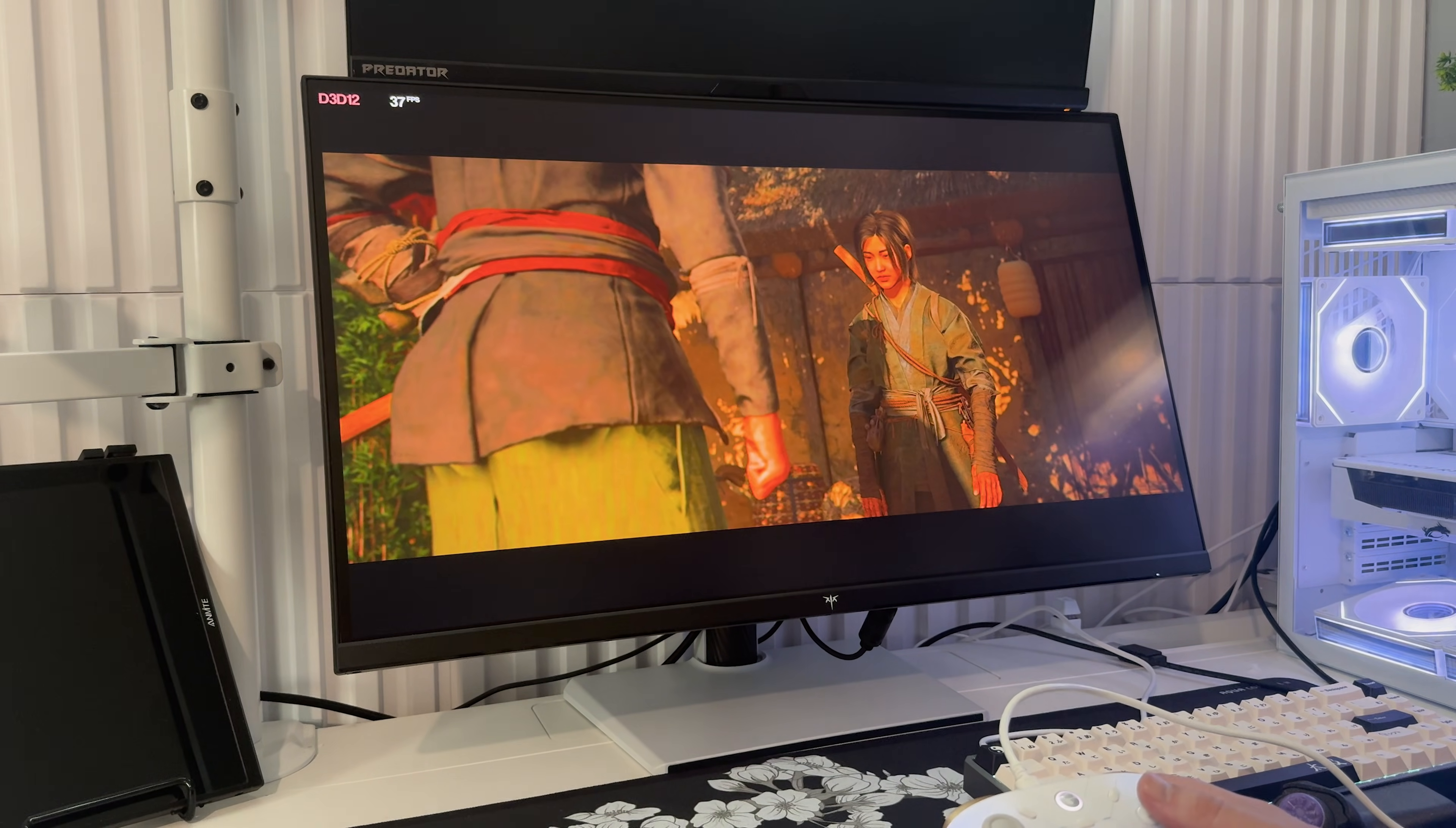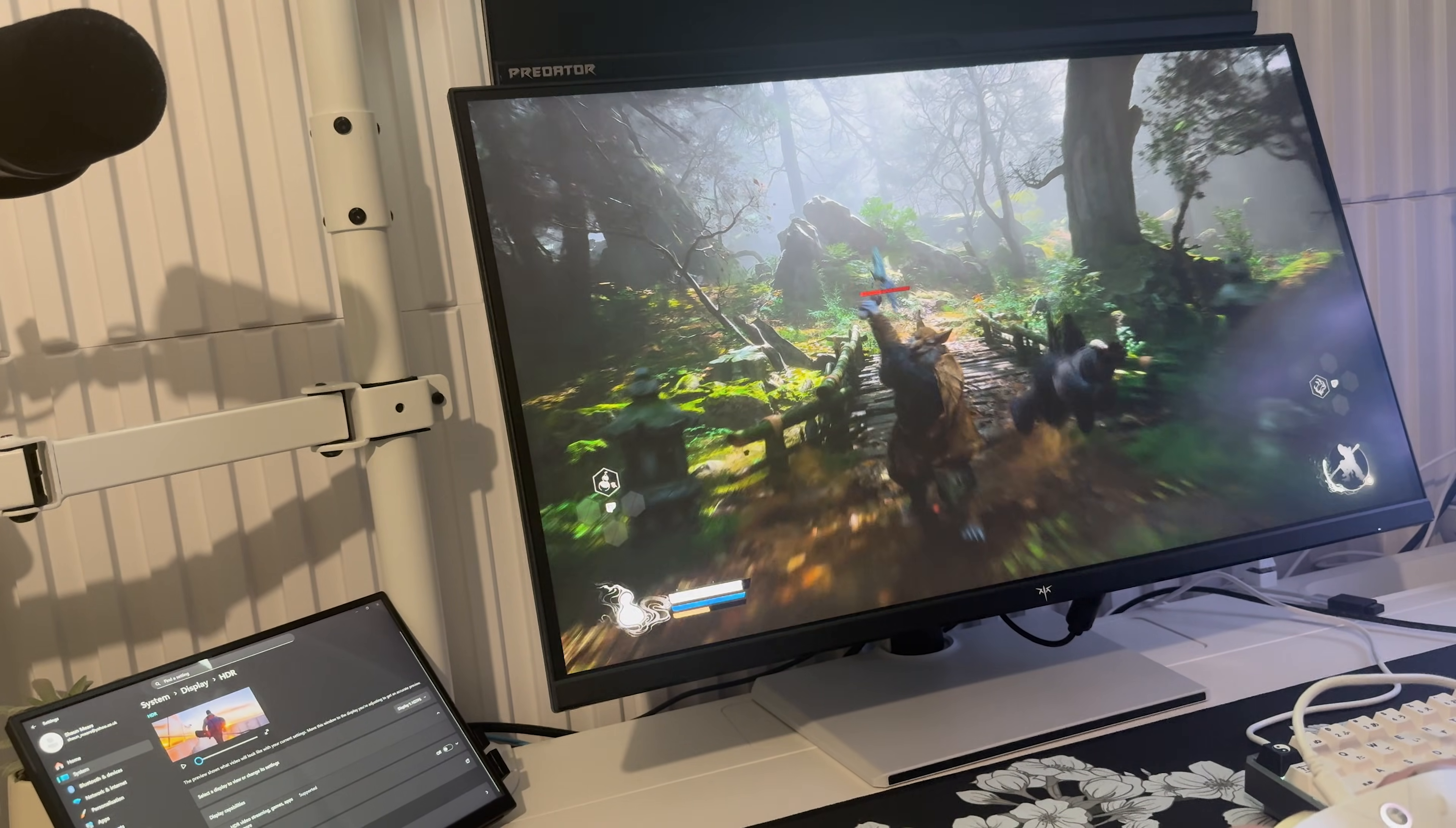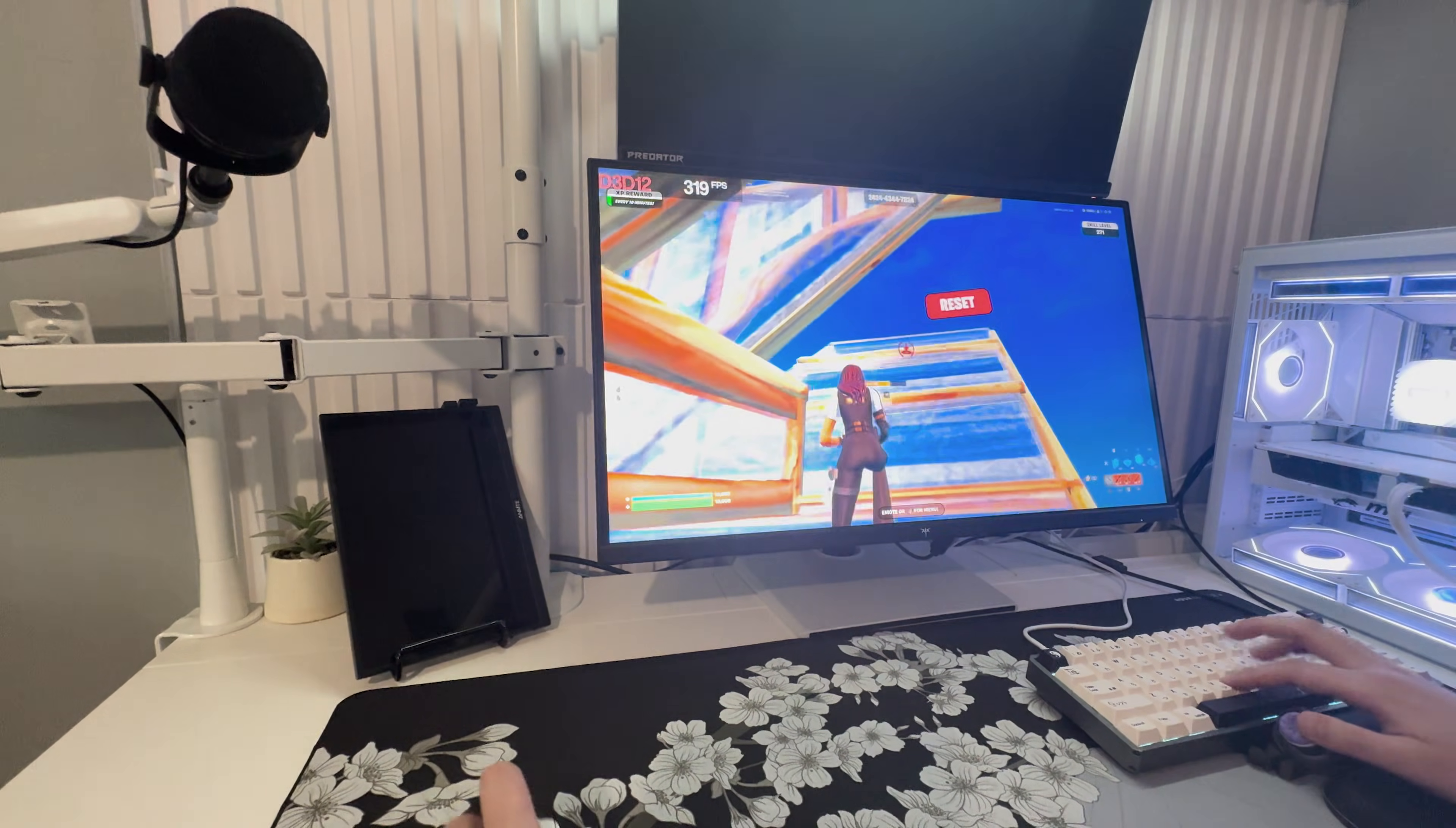In 4K at 160Hz it looks incredible for cinematic games. I played Assassin's Creed Shadows and Black Myth Wukong on this display and the sharpness and details are exactly what you want from a proper 4K panel. Motion is smooth, the colors are clean and the whole experience feels premium.